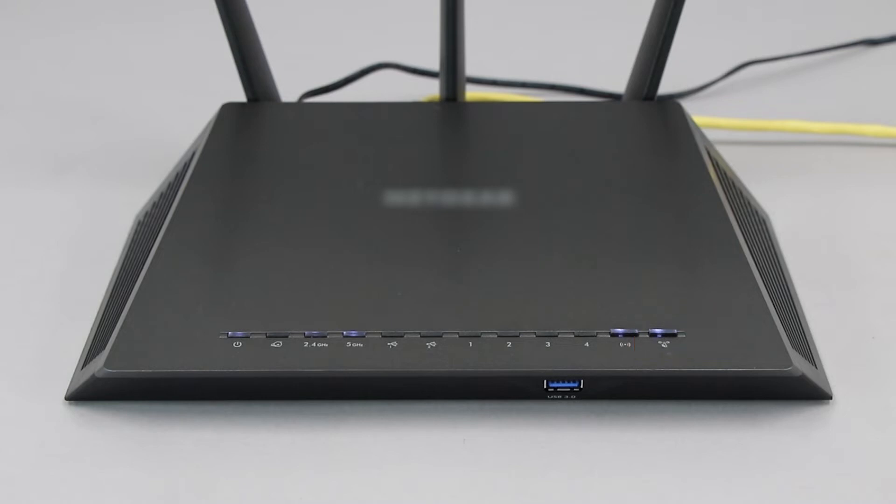If your router does not have a WPS button, you'll need to use an alternative method for wireless setup. Click the link on the screen to see other ways to connect.